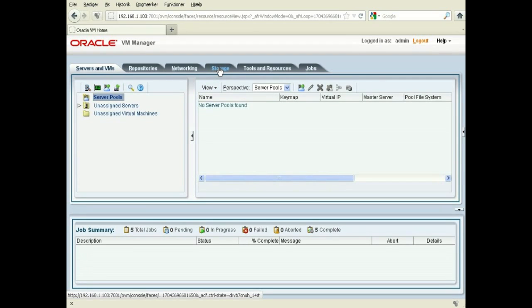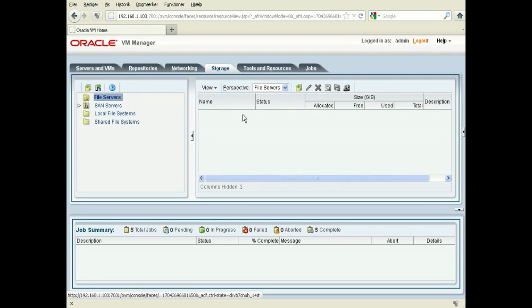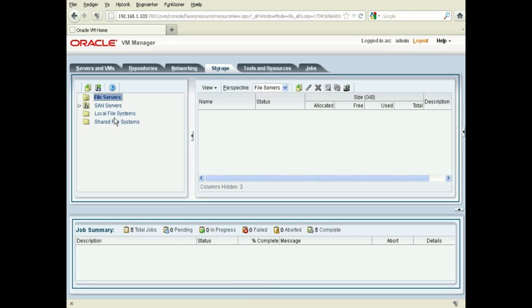then you look over here. You can see you have five storage types: local filesystems, shared filesystems. I'm going to just add an NFS server